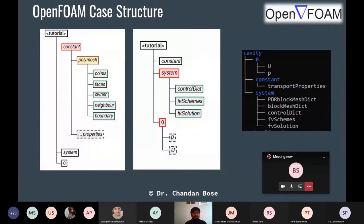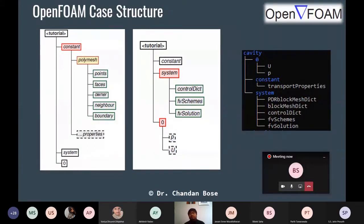Coming to the case structure, any OpenFOAM case consists of constant, zero, and system folders. Within constant you have the mesh files — polyMesh — which can consist of points, faces, neighbors, boundary, and other transport properties. The system folder will have the main control file which is controlDict, and the solution files with all the details about the linear algebra solvers and CFD schemes in the fvSchemes file.